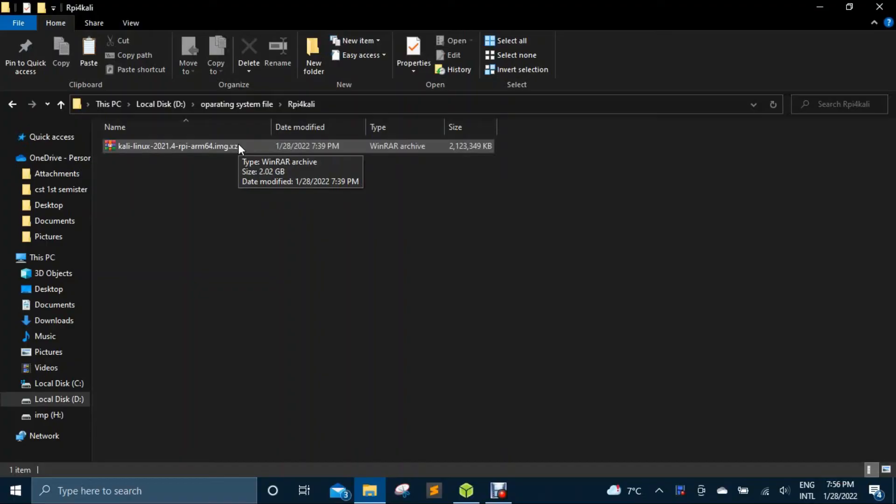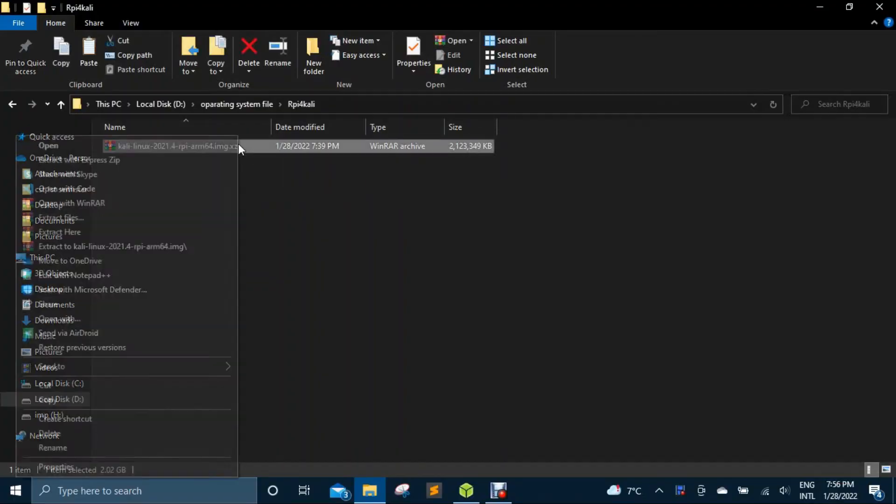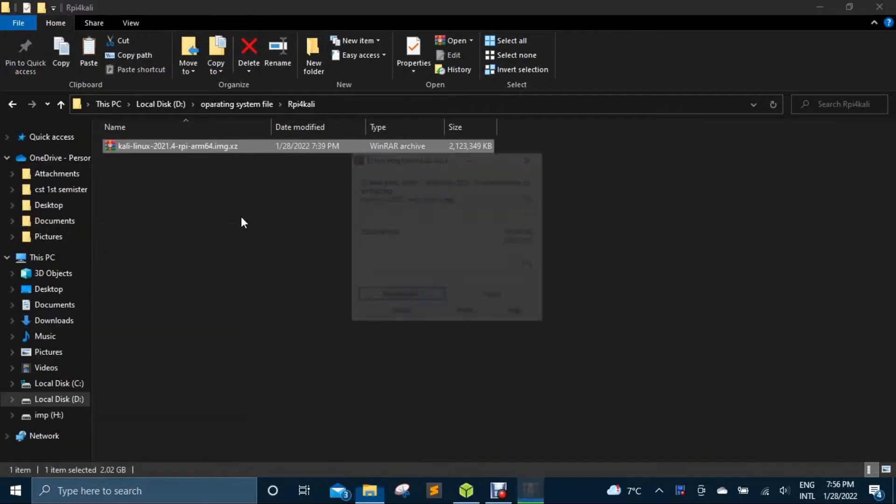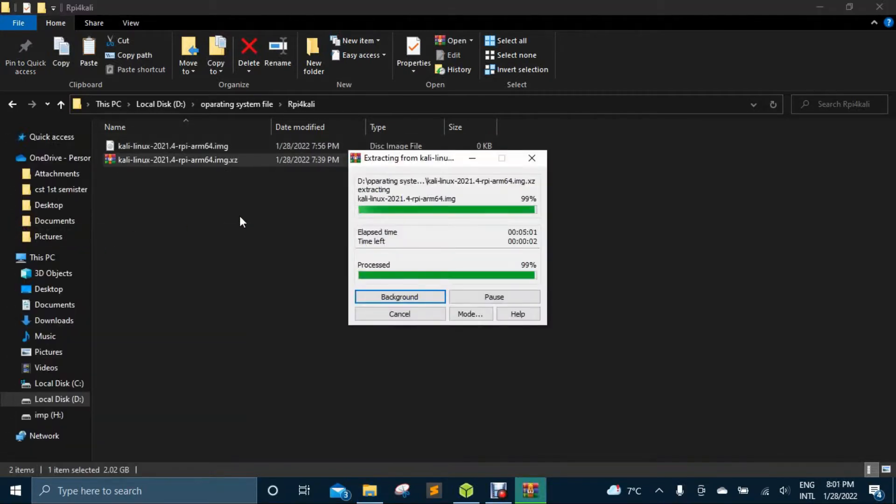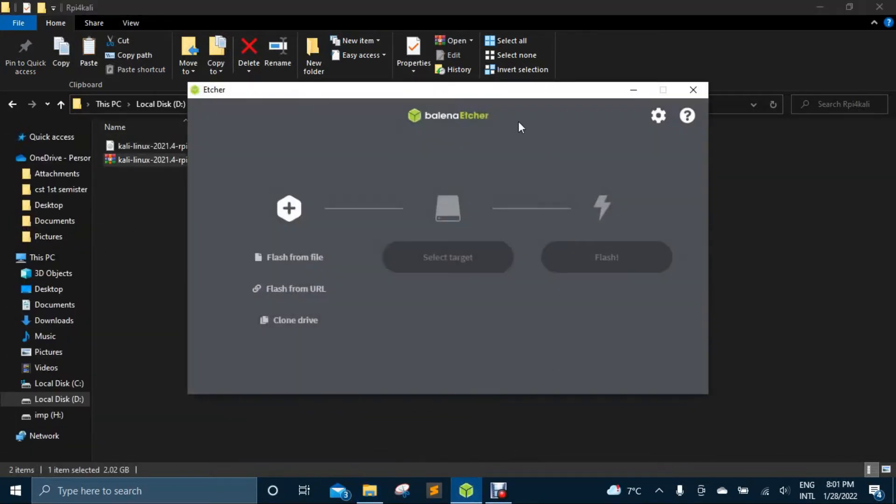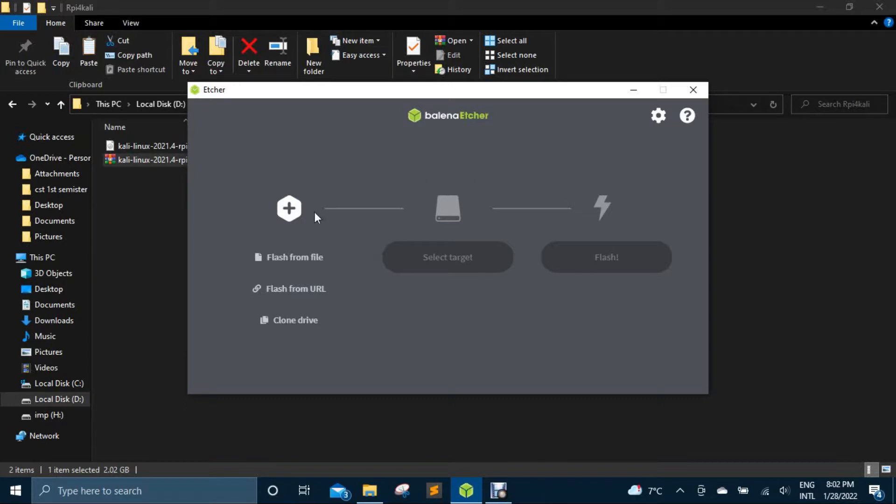After download, extract the ZIP file then turn on Balena Etcher software. If you don't know how to install this software, I already made a video about it, follow it. After opening it, select our ISO file then select our SD card here.